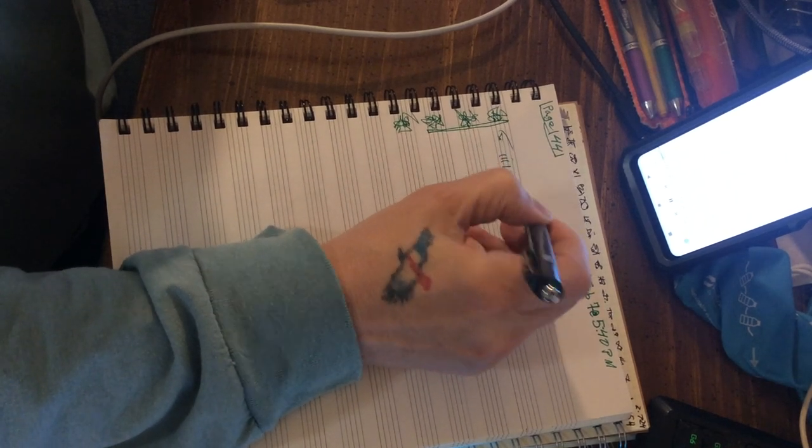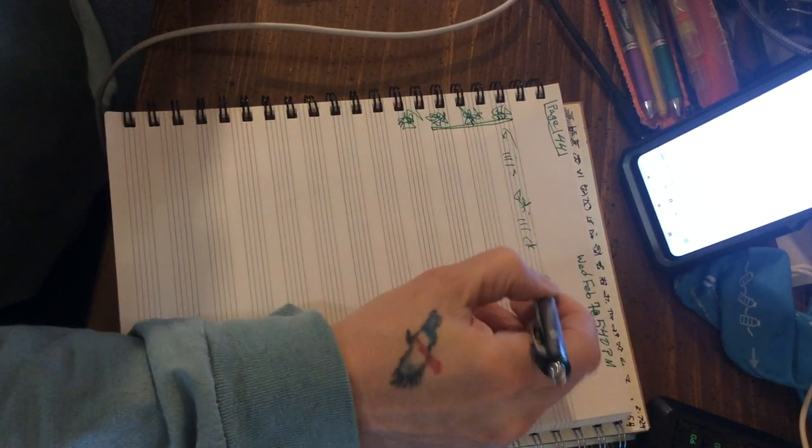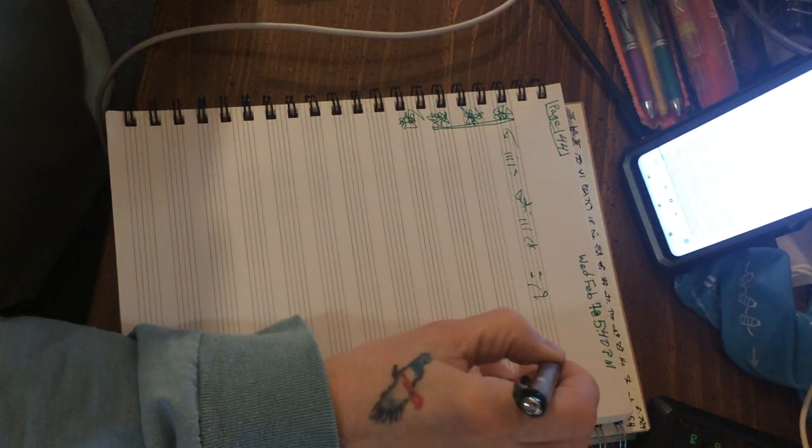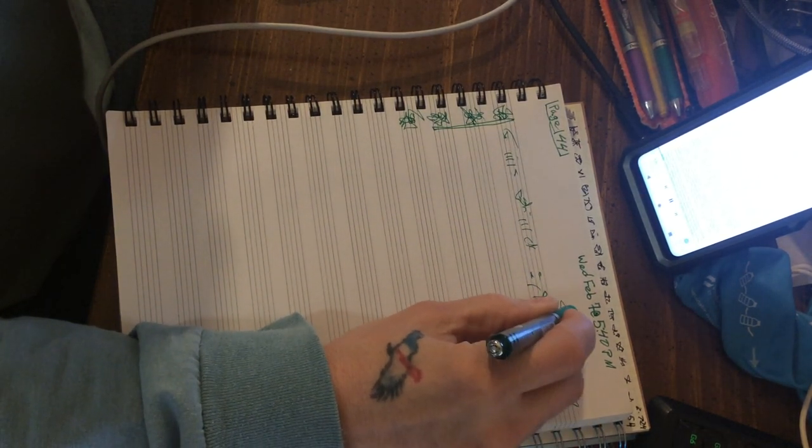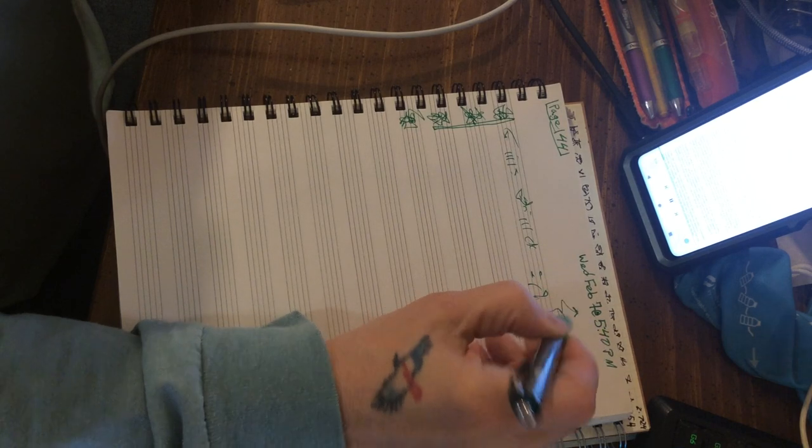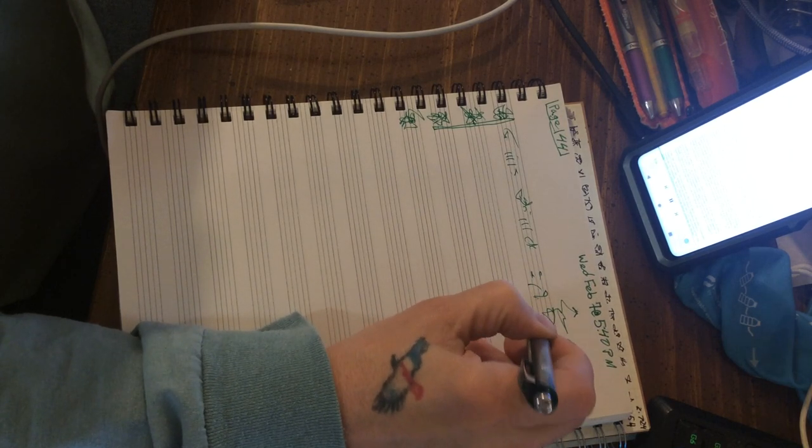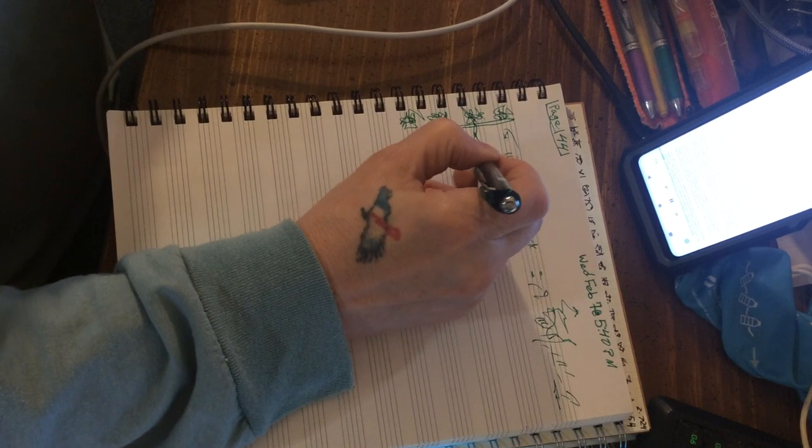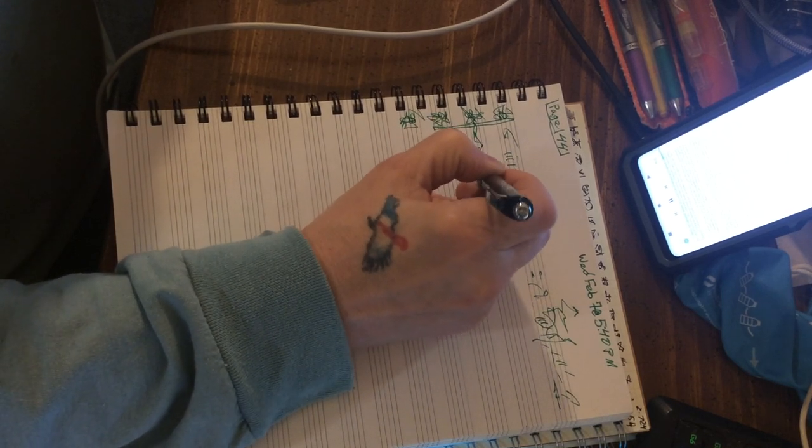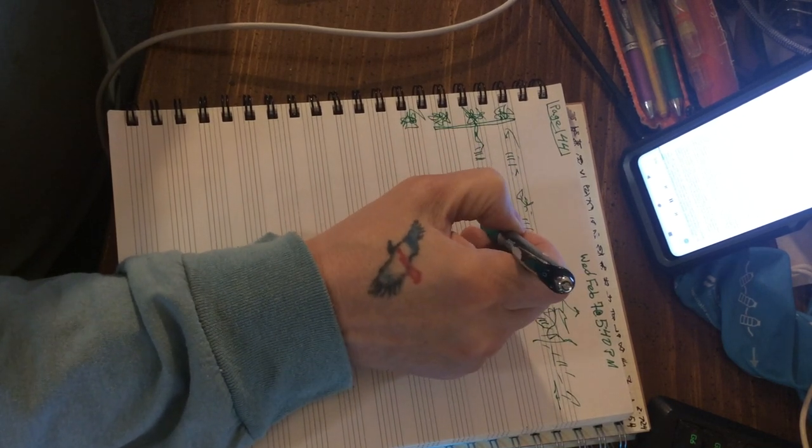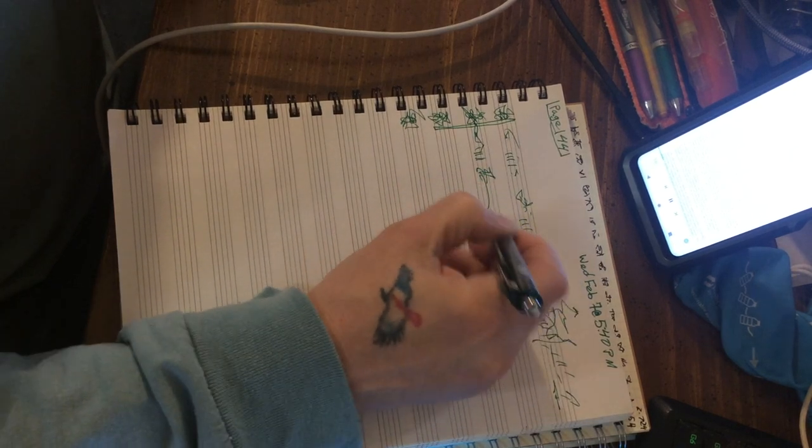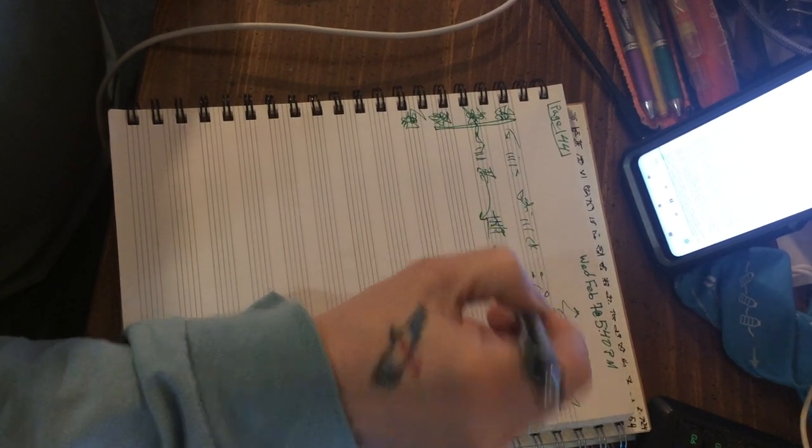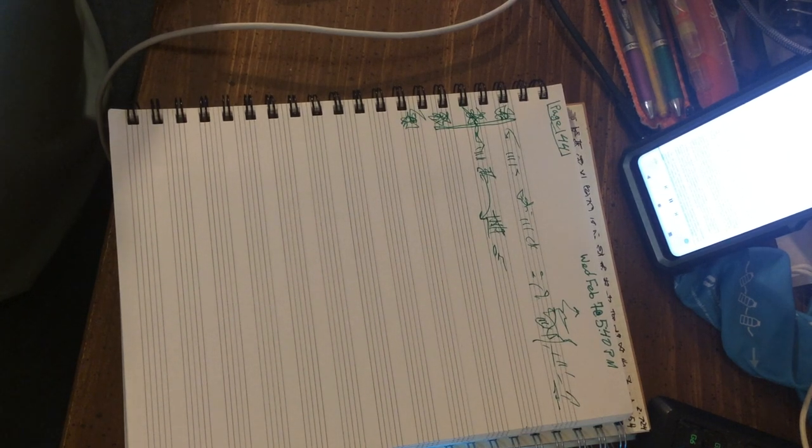It has also been said that the problem of induction is, why is it reasonable to believe that the future will be like the past, and that a satisfactory answer to this question should make the claim that such a belief is, in fact, reasonable. My reply is that it is reasonable to believe that the future will be very different from the past in many vitally important respects.